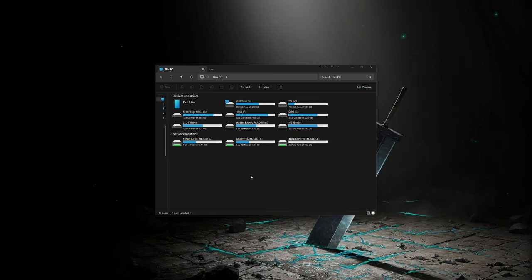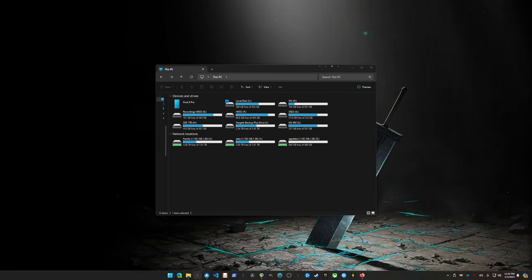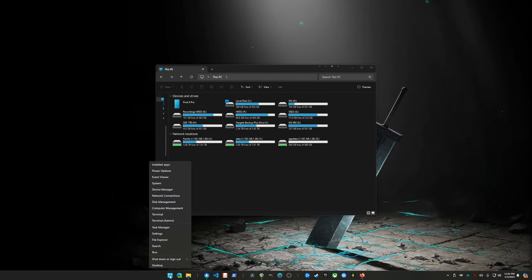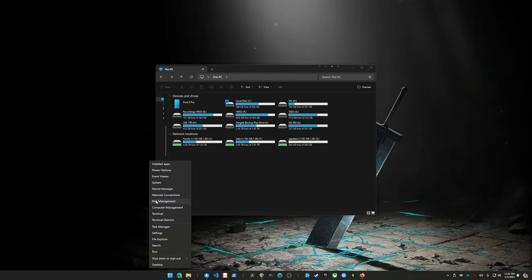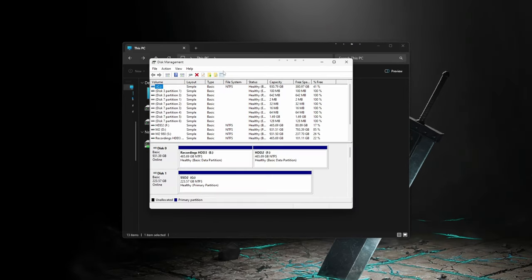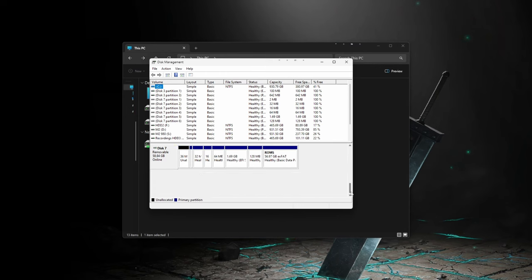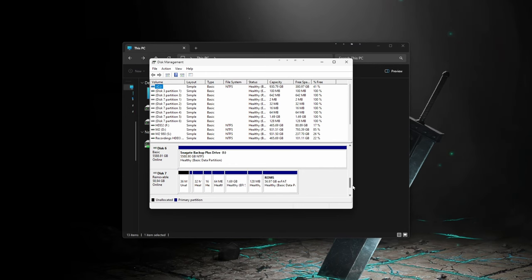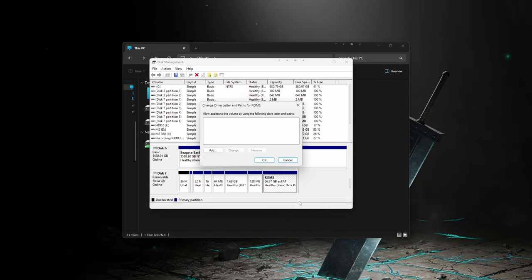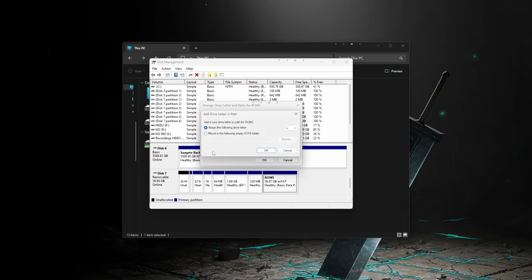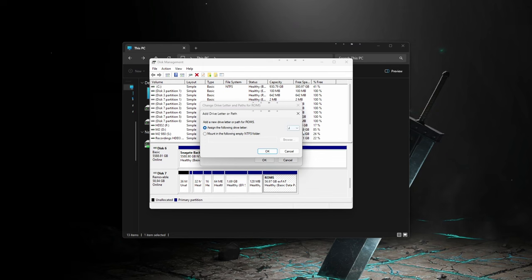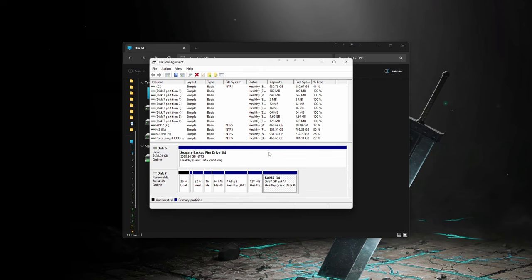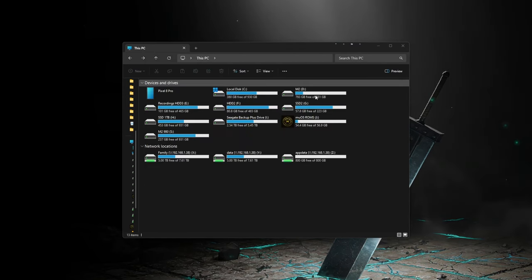If for any reason your card does not show up, you may need to assign a drive letter to the partition. You can do this with the Windows Partition Manager. Right-click the Windows Start menu, and go to Disk Management. Find your SD card, and it should be the one with the most partitions. Look for the partition named ROMs. Right-click on it, select Change Drive Letter and Paths, then click Add, then make sure a letter is selected on the right, and then click OK. Once this is assigned, you should now be able to access the SD card from your file explorer.